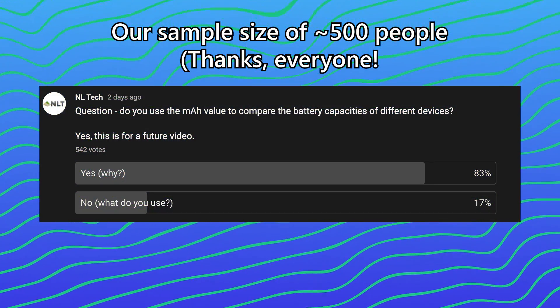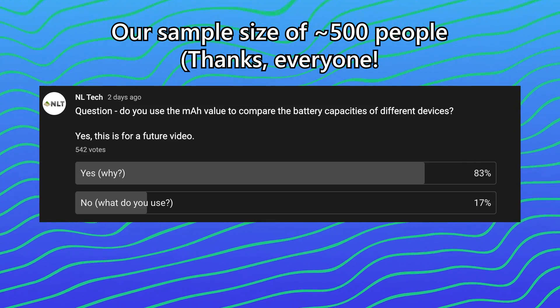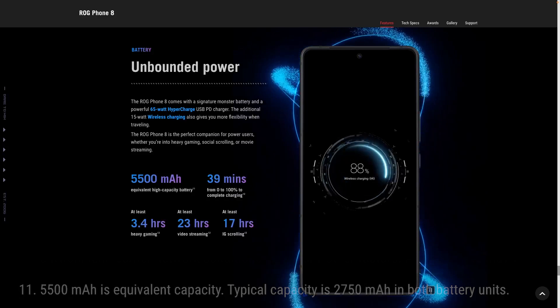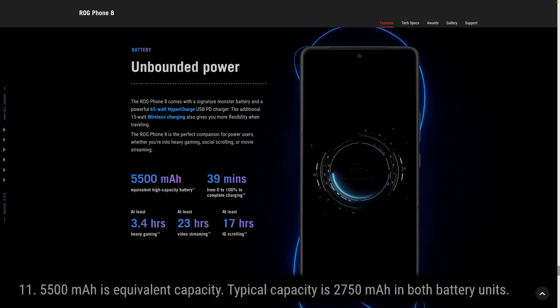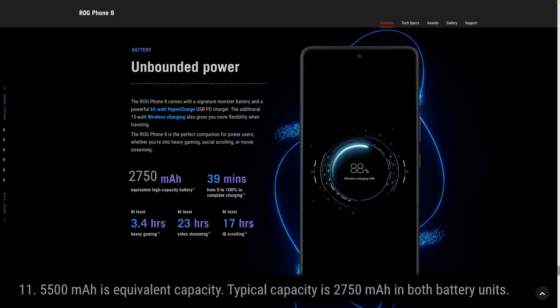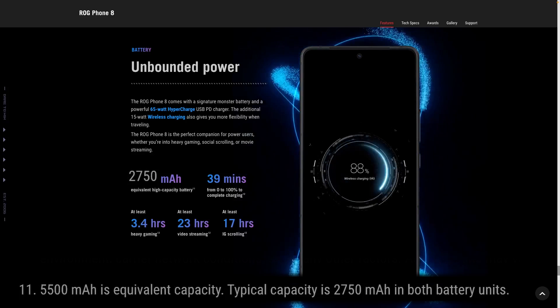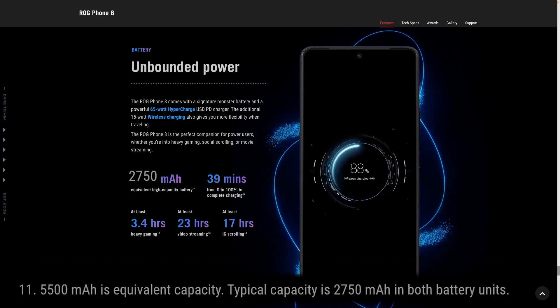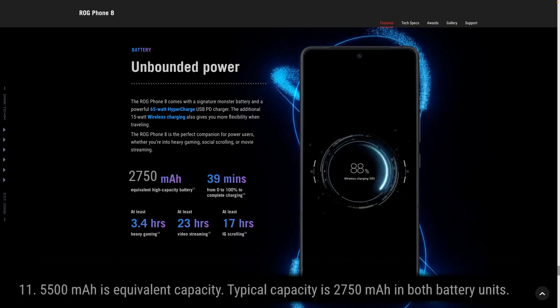Is this misleading? I don't think so. Every phone brand using a dual-cell series battery does this because people are so used to mAh rather than watt-hours. I understand why they show an equivalent mAh number for easy comparison with single-cell phones. Imagine if the ROG Phone 8 — which has an equivalent 5,500 mAh battery — was advertised as only 2,750 mAh. Everyone would laugh at that capacity without realizing they're the ones not accounting for voltage.